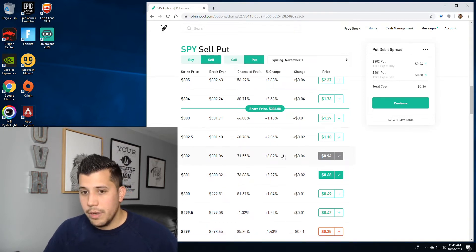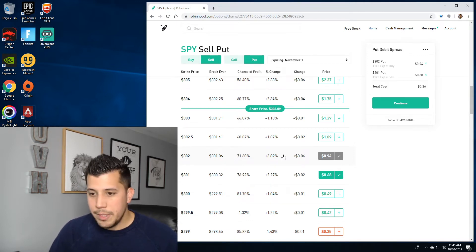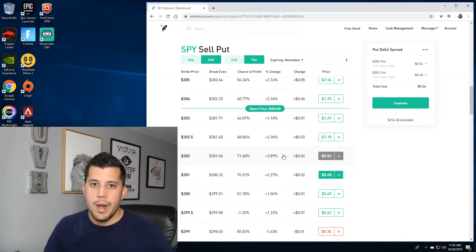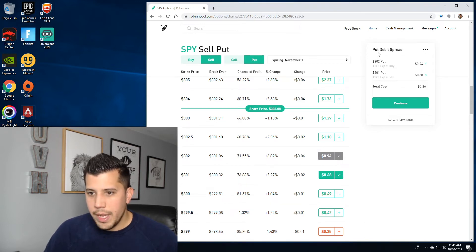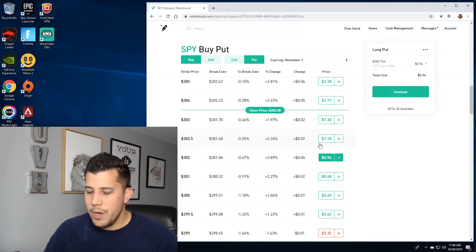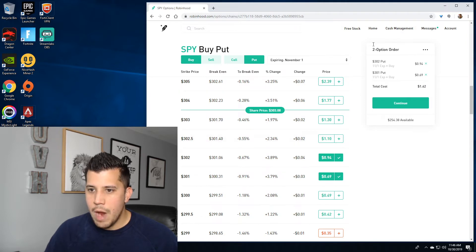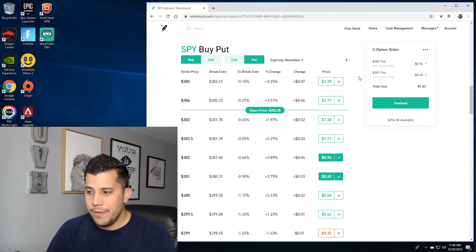This gives me a nice defined risk. One of the reasons you'd put on a debit put spread is when implied volatility is low and premium is cheap — kind of like it is now — versus getting a credit, I'd rather put on a debit spread when premium is on the cheap side. You'll know you did the order right if it says 'put debit spread.' If you accidentally bought two of them instead of hitting Buy on one and Sell on another, you'll have two separate option orders — and that's how you know you did it wrong.